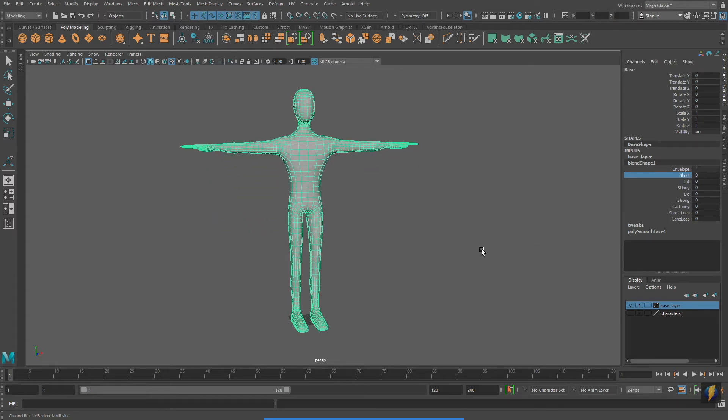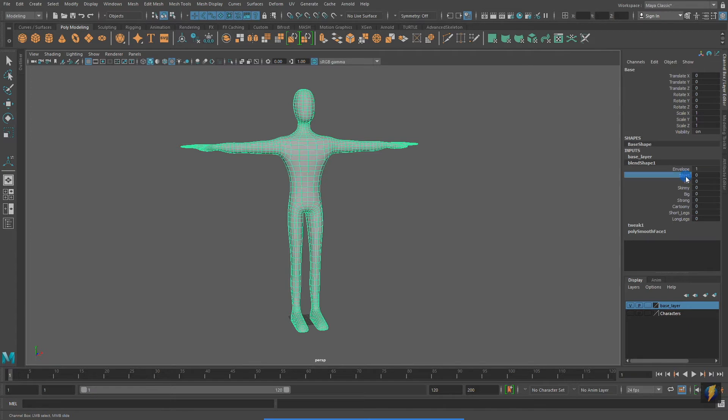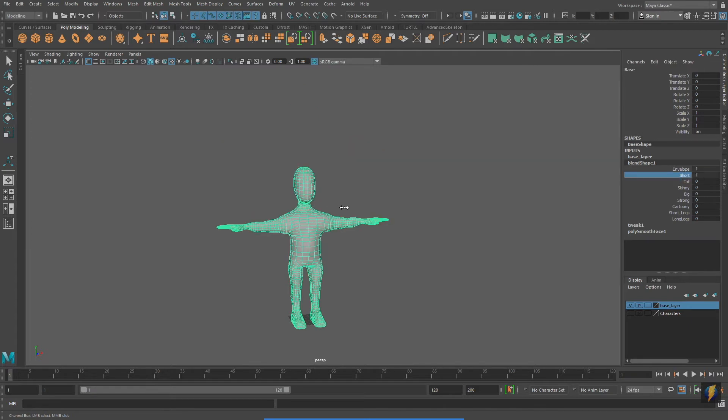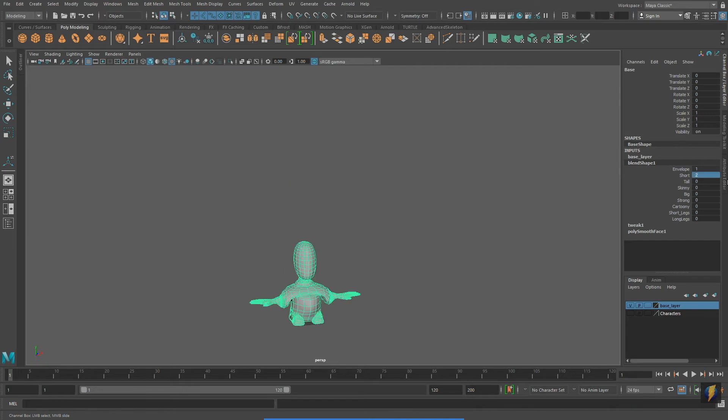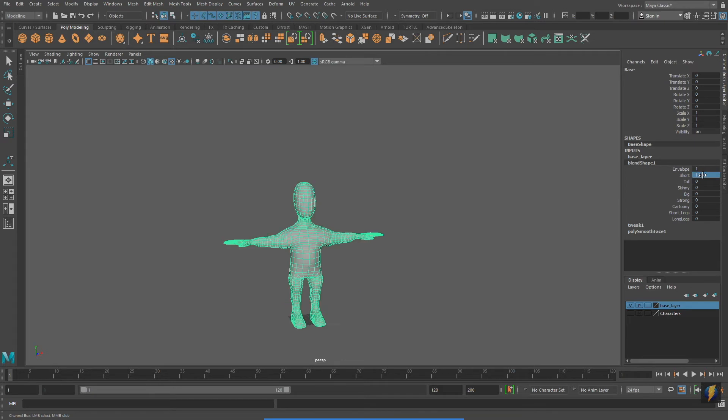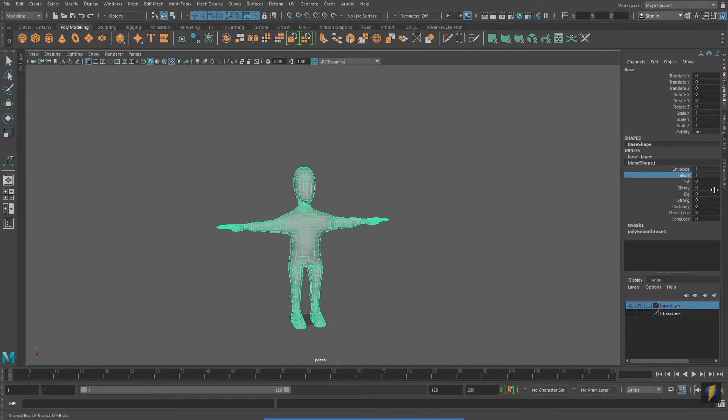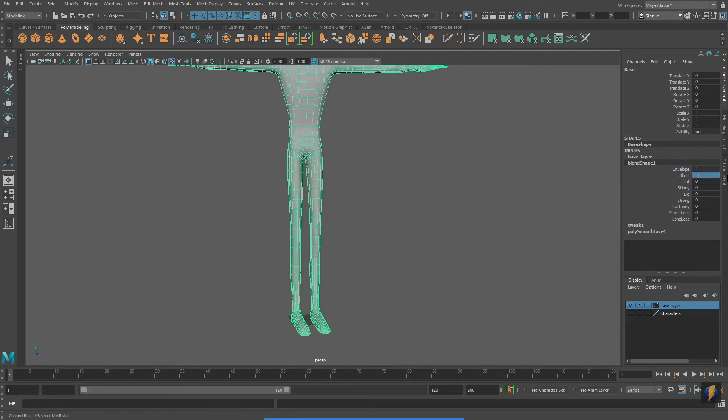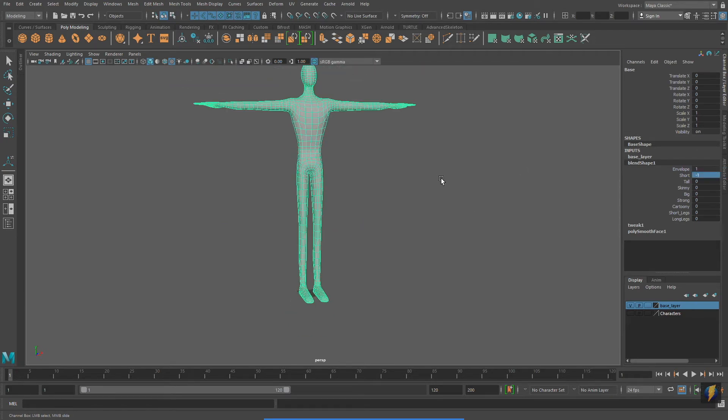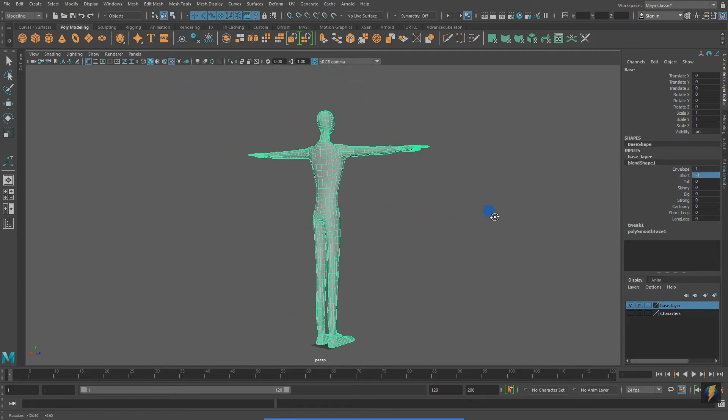0 indicates no influence. 1 means 100% influence. Notice that I can even manually input a number above 1 to put even more than 100% influence onto the mesh. I can even put a negative value in, and it will do the opposite of whatever that blend is.